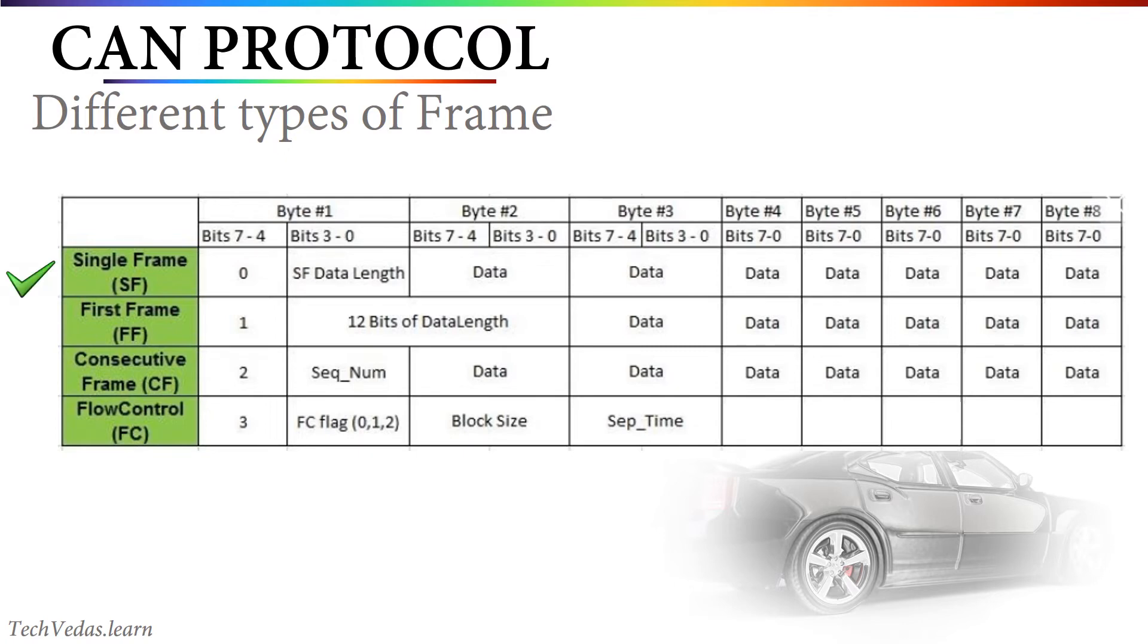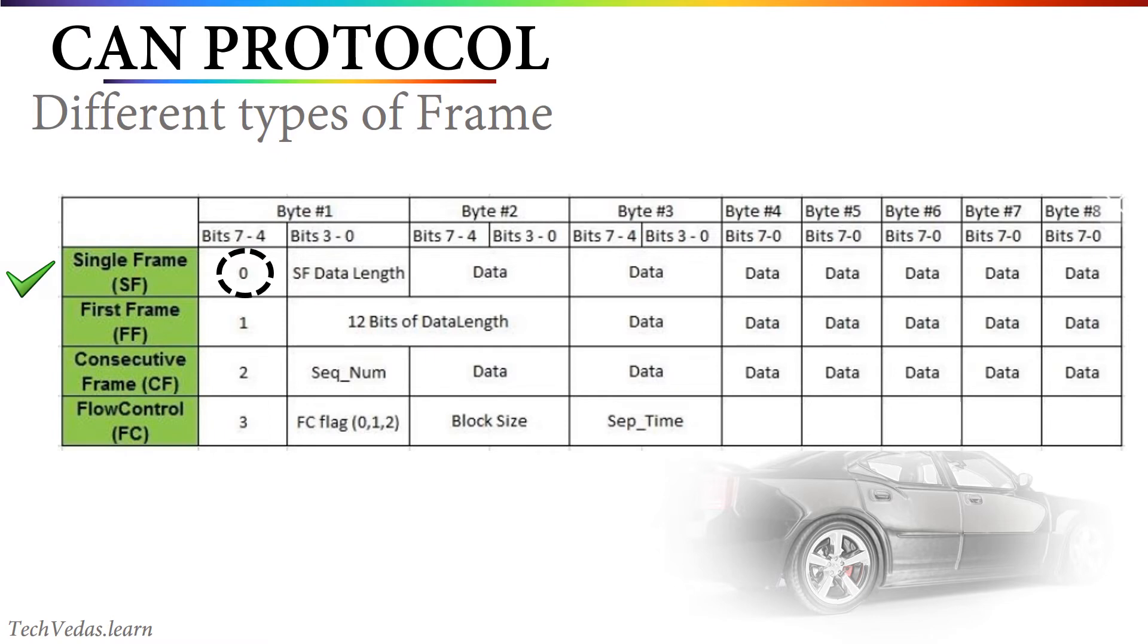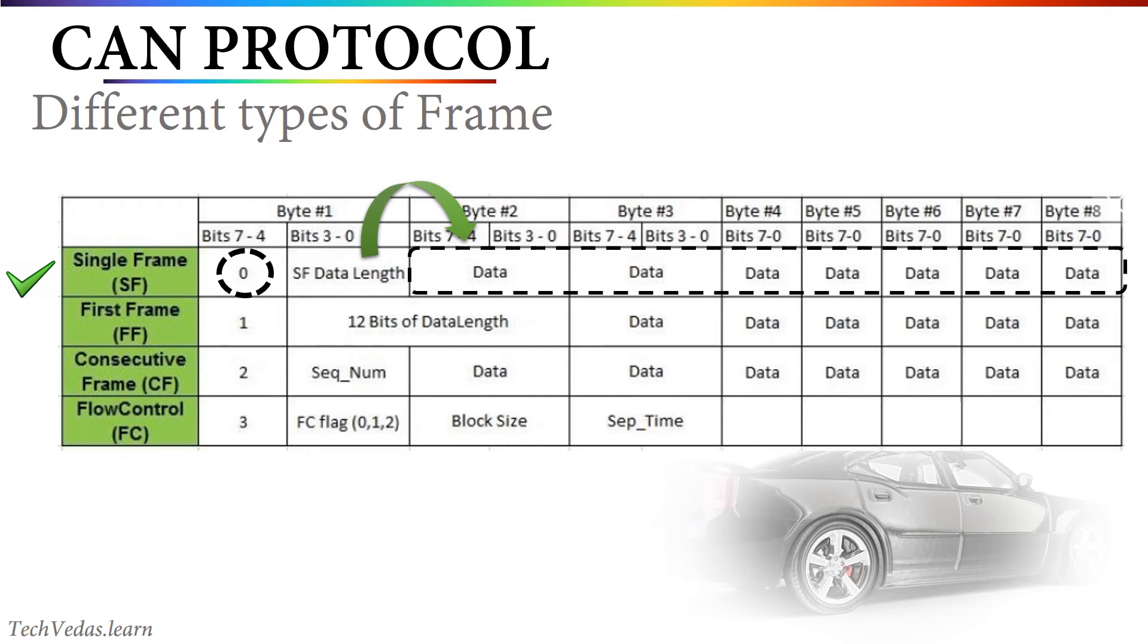Single frame, first frame, consecutive frame and flow control frame. Single frame is the unsegmented message which can be fit into single frame. In single frame, you can see the first byte is used as a frame header in which most significant 4 bits are used as identifier. For single frame, its value is 0. And the lower nibble is used to indicate single frame data length which can be maximum up to 7 bytes.